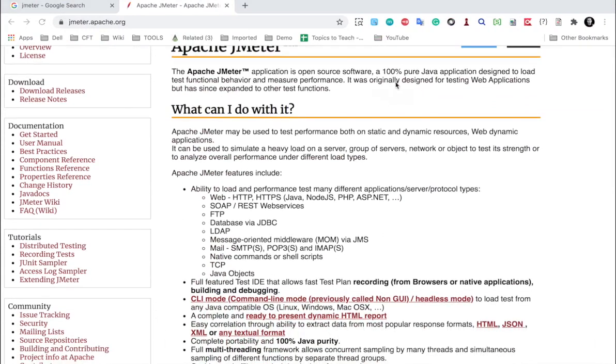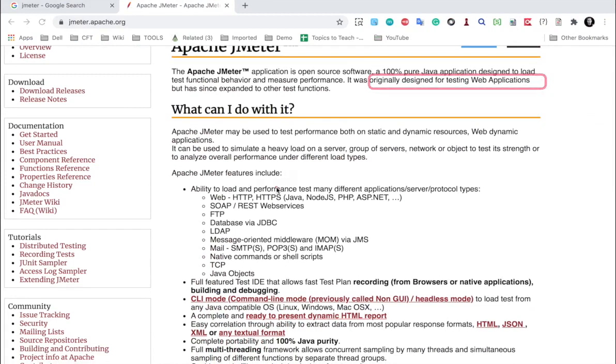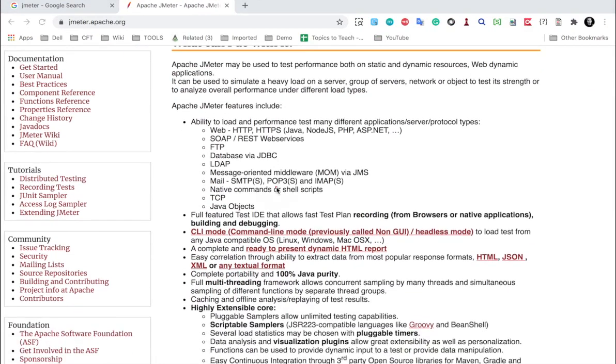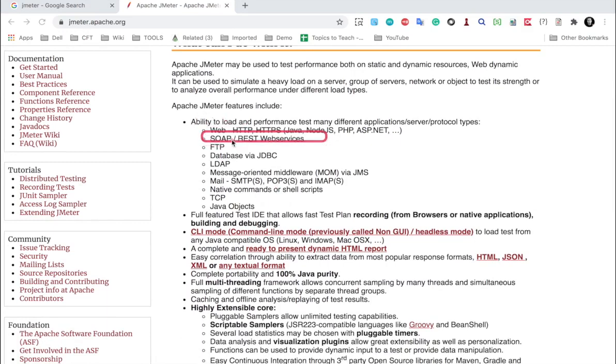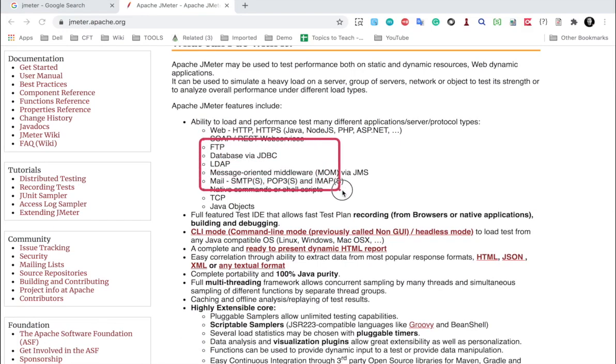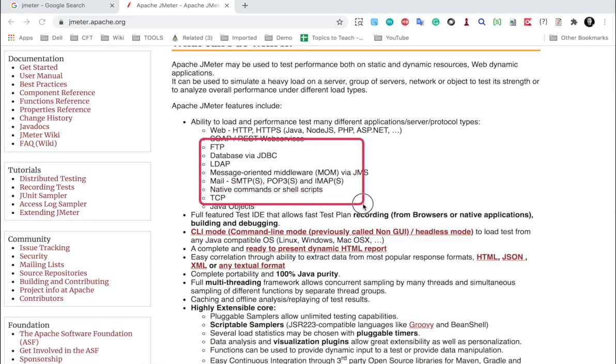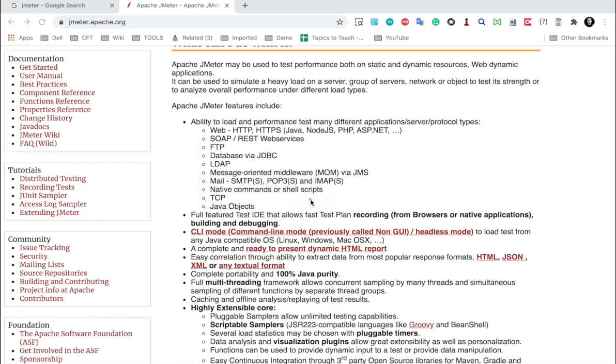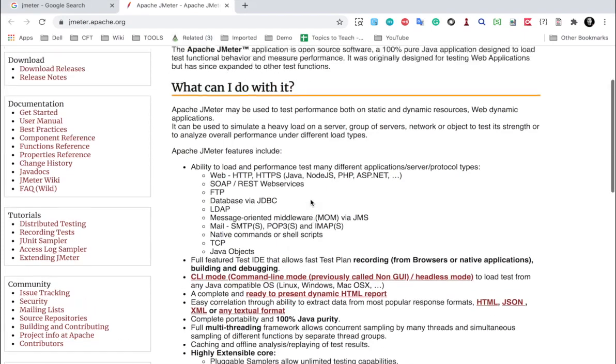If you go back to the JMeter website here, you can see it was initially designed for testing web applications, but now it has expanded. Now you can use JMeter for doing performance tests on a wide variety of applications which includes web, SOAP and REST web services, FTP, databases, JDBC, LDAP, JMS, SMTP, TCP, mail, and all these different kinds of applications and protocols can be tested with JMeter.